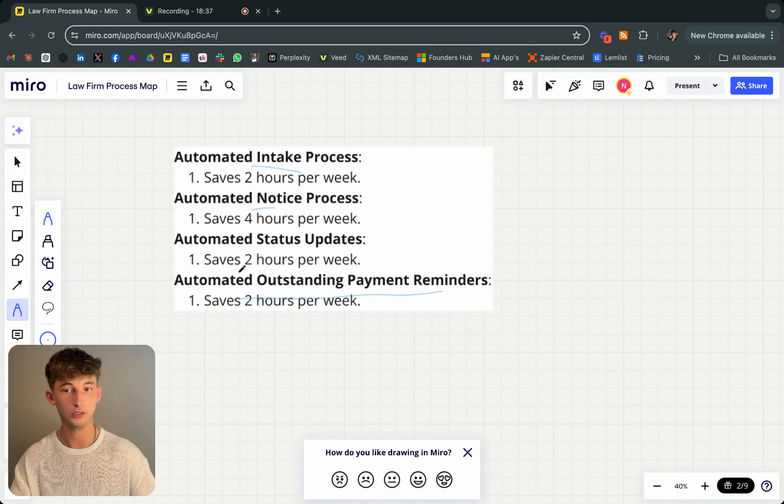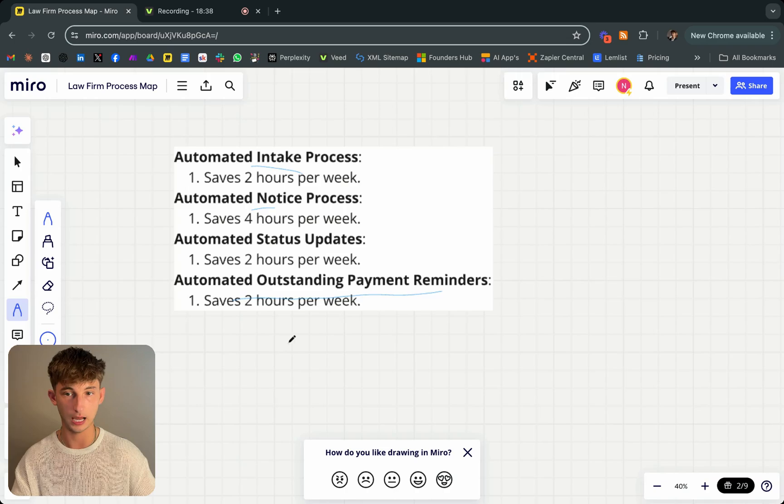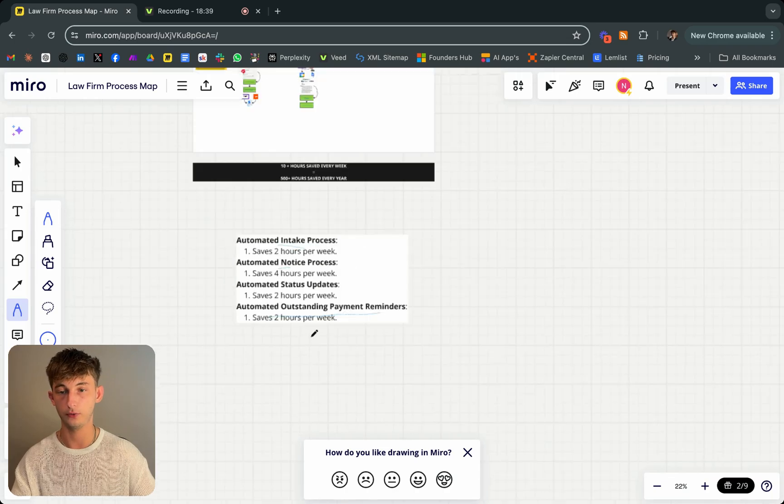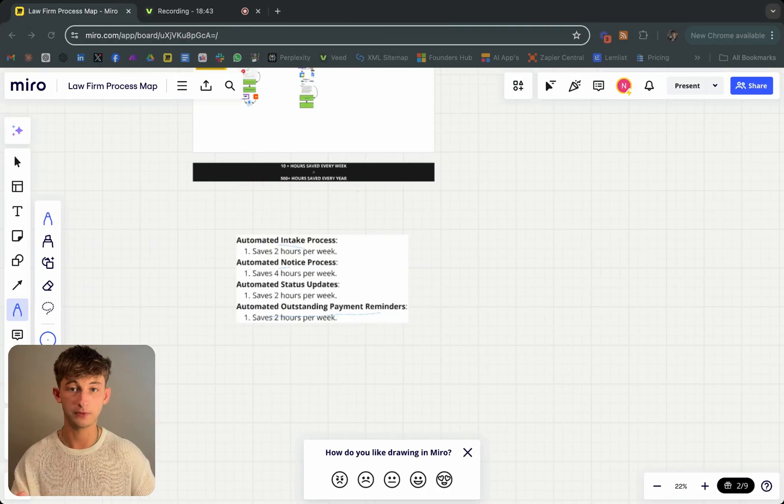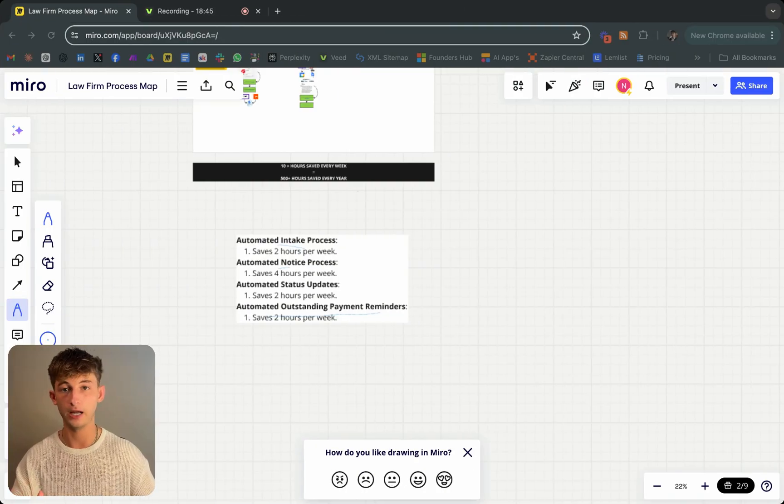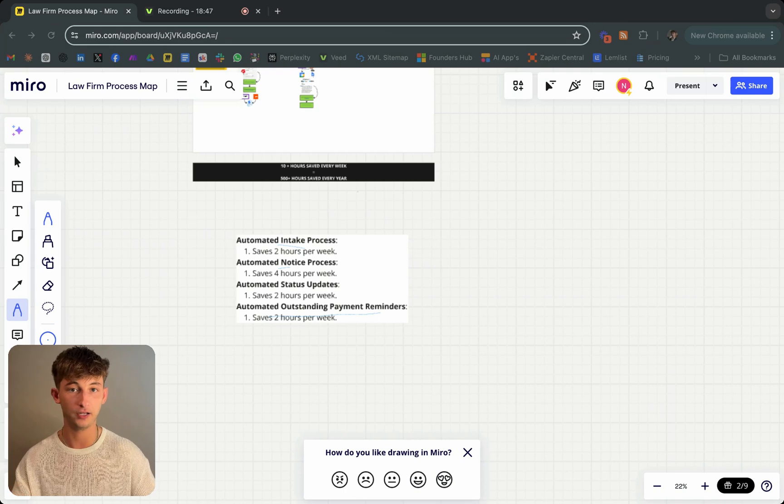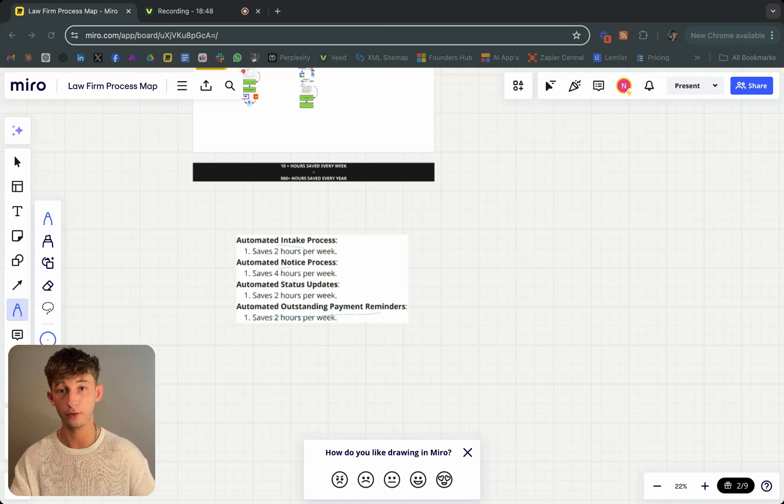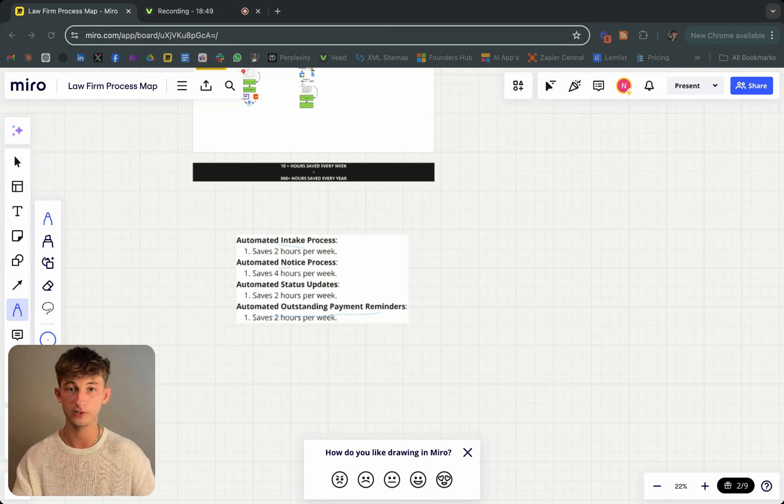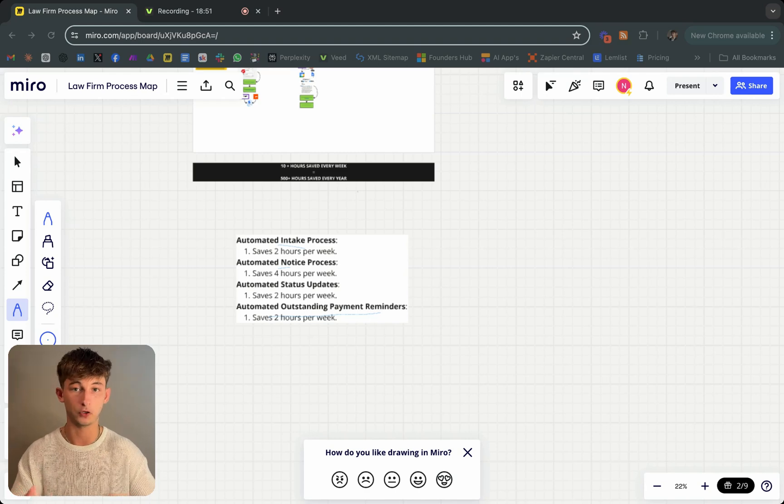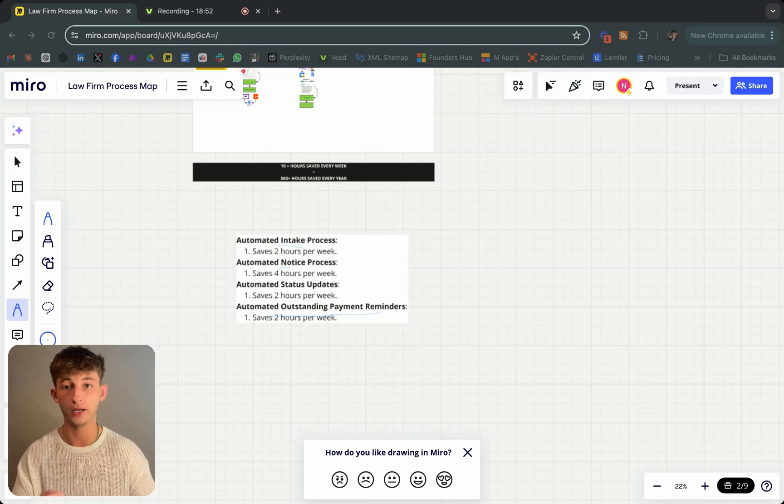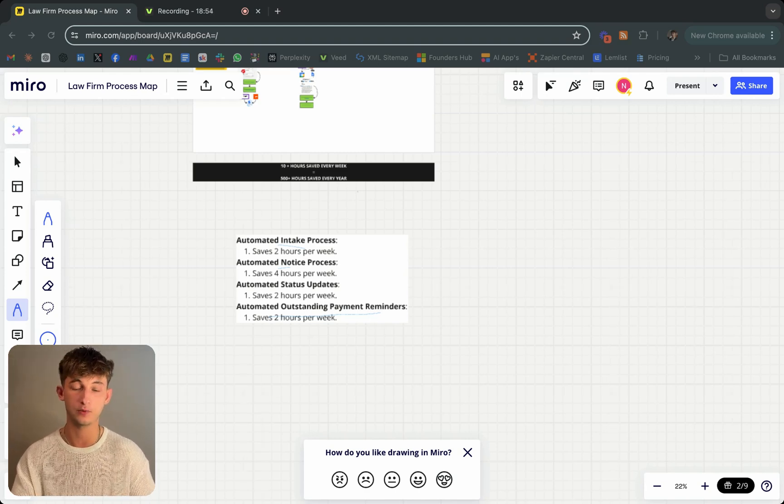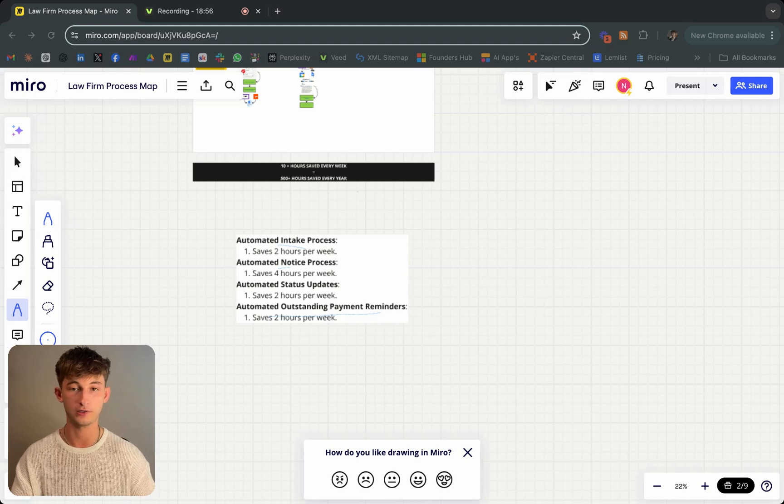With these time savings, the law firm can now focus on higher value tasks like client facing work and other activities that drive business growth. They can take on more clients, provide better service, and ultimately scale their operations more effectively, which is just priceless.